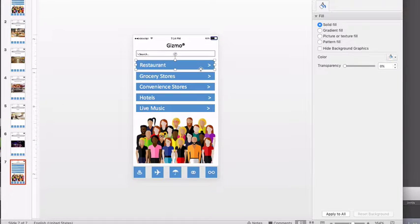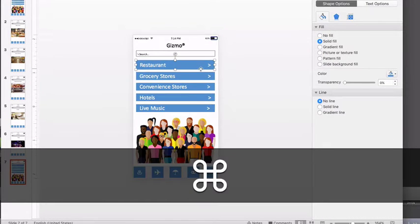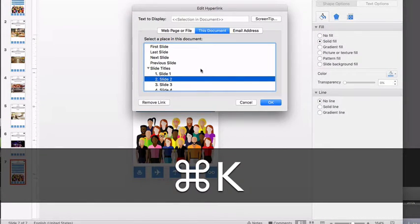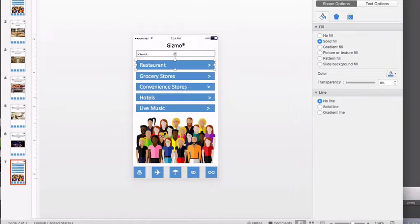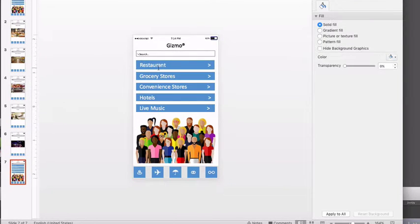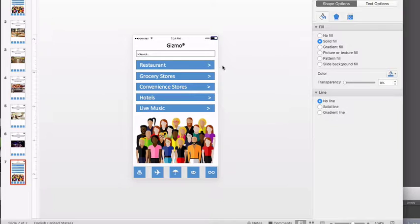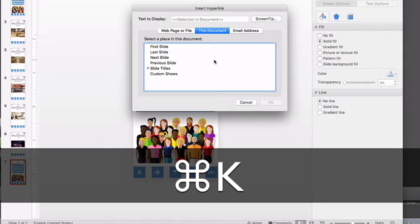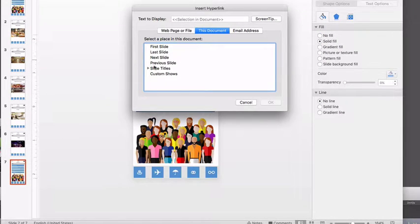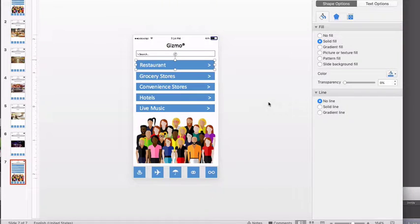You'll want to select the text again and remove the link from the text, and then select the object, in this case the rectangle that the text is inside. Select that object and add the link to that object, not to the text, and the problem will go away.